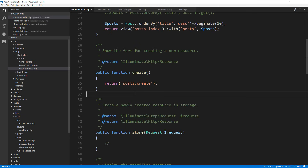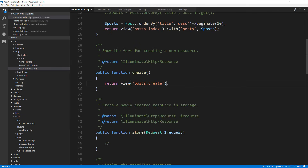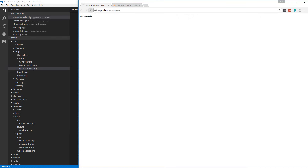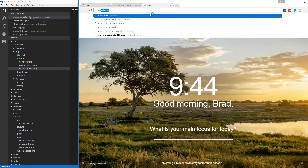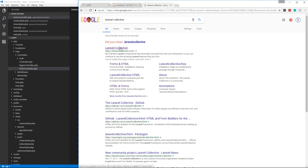Now for forms you can use regular HTML. Laravel 4 included a really nice helper for forms, but that has been removed from Laravel 5.0 and on. It's available from Laravel Collective, so that's what we're going to use.